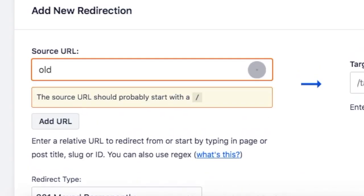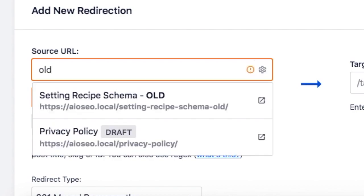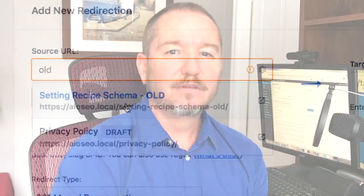In this video, I'm going to show you how to set up redirects on your WordPress website so you don't lose one single visitor when you move content around on your site.